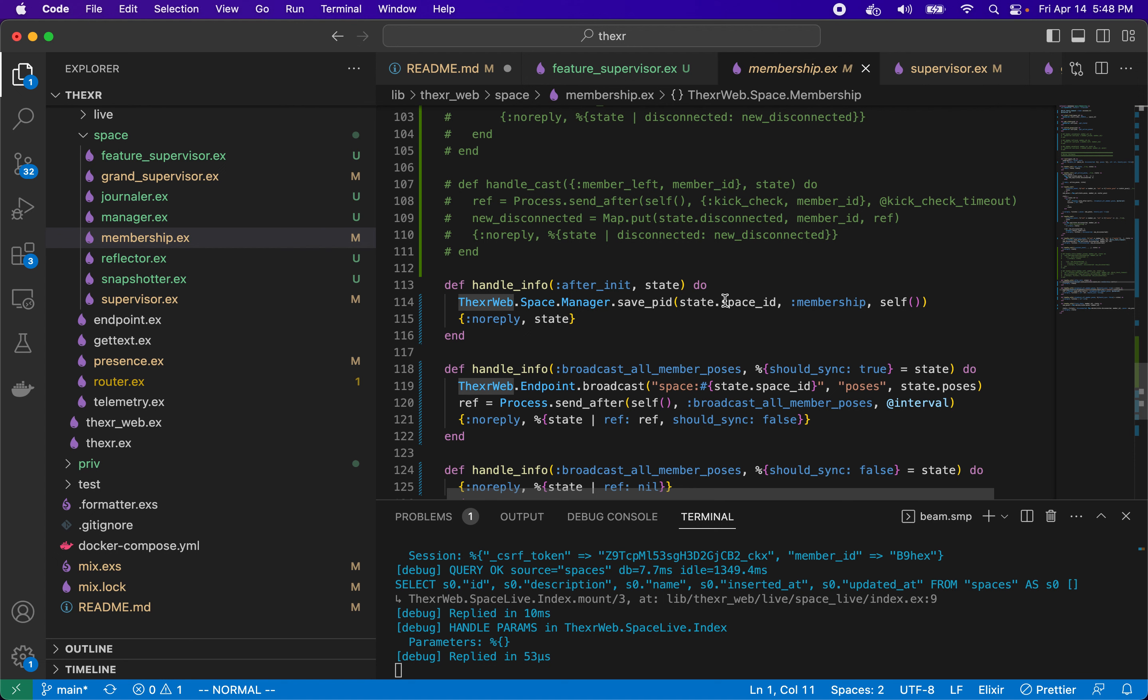Our after init process will send a message to save the PID. So we can call the manager, it has a method called save the PID. So given the space ID, the unique room ID, it will say I want to save the PID to this key in the map, sending this PID. And now the manager will have that PID.